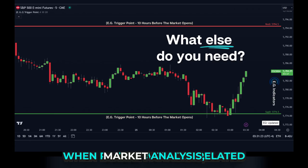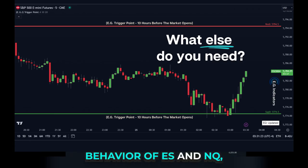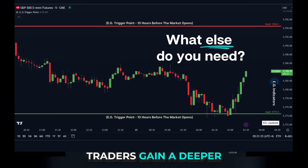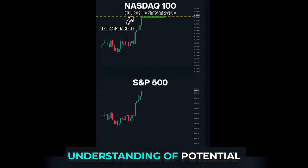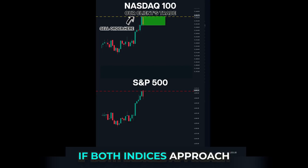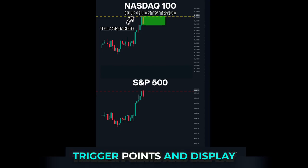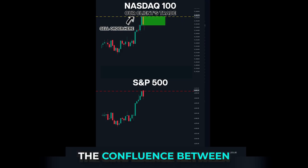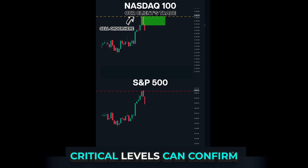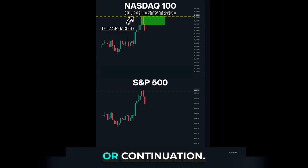When paired with correlated market analysis, such as observing the behavior of ES and NQ, traders gain a deeper understanding of potential moves. If both indices approach their respective EG trigger points and display similar patterns, the confluence between correlation and these critical levels can confirm a setup for a potential reversal, breakout, or continuation.